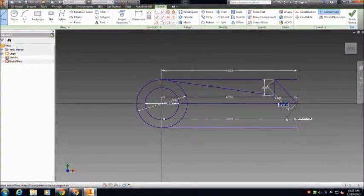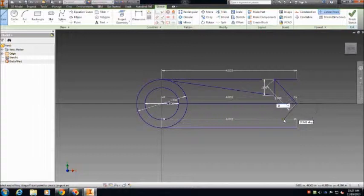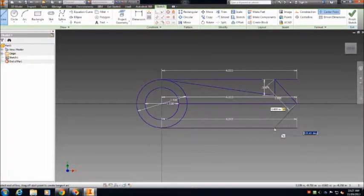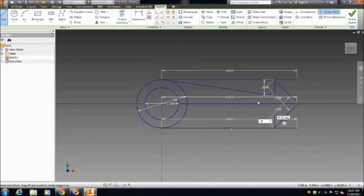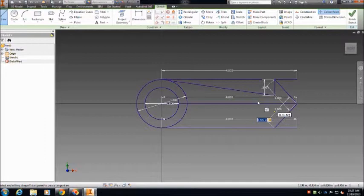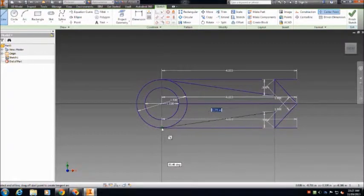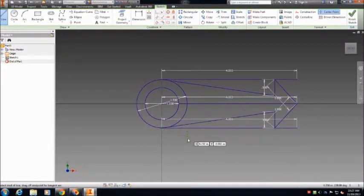From each of the ends of the previous lines, draw 0.5 inch lines going in towards the center. Connect them to the top of the outer circle. Repeat for the bottom side.